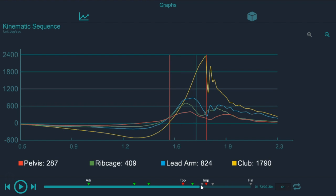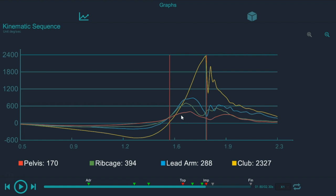So again, looking at the kinematic sequence, we looked at the transition phase, we looked at peak speed, when and where it was happening, and then we covered the deceleration phase.